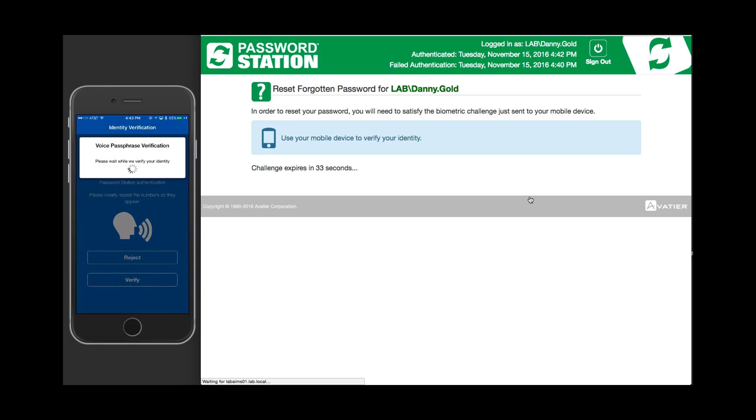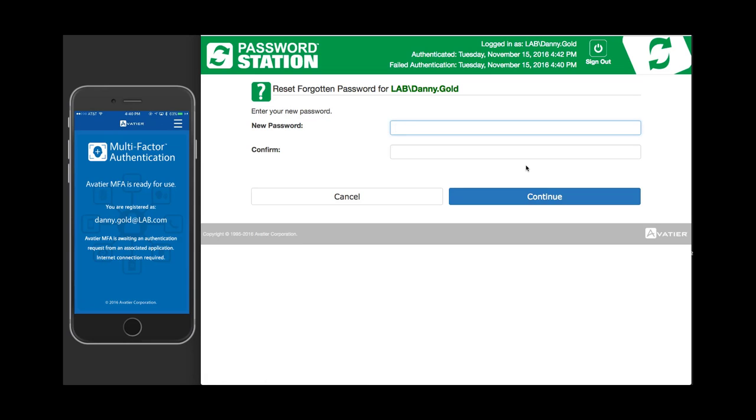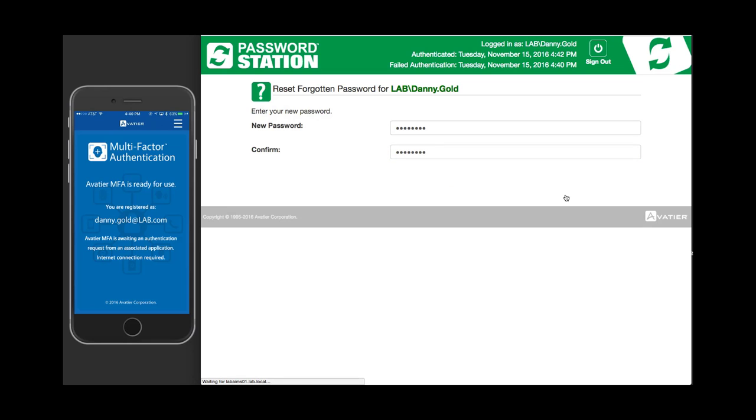And once verified, you will return to Password Station where you can reset your forgotten password. Password Station becomes more secure than ever with the introduction of multi-factor authentication biometrics technology.